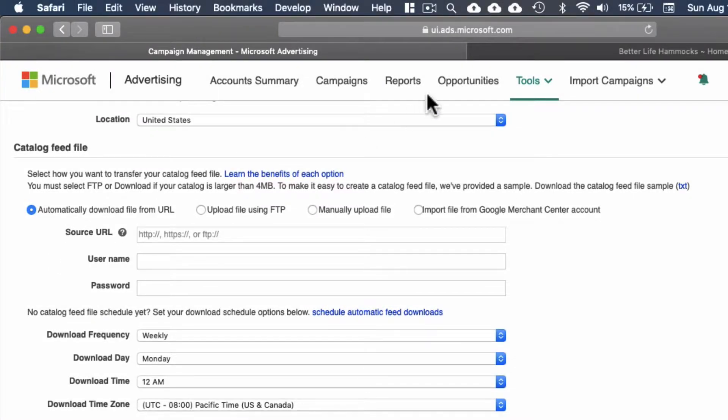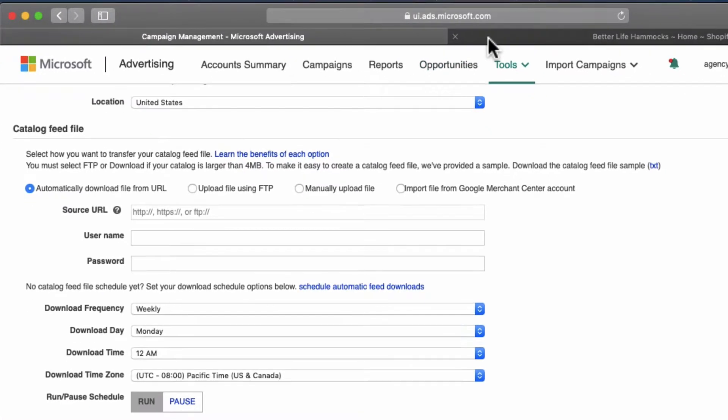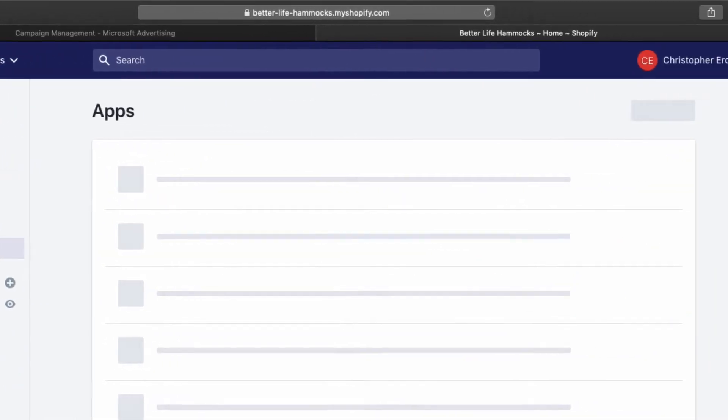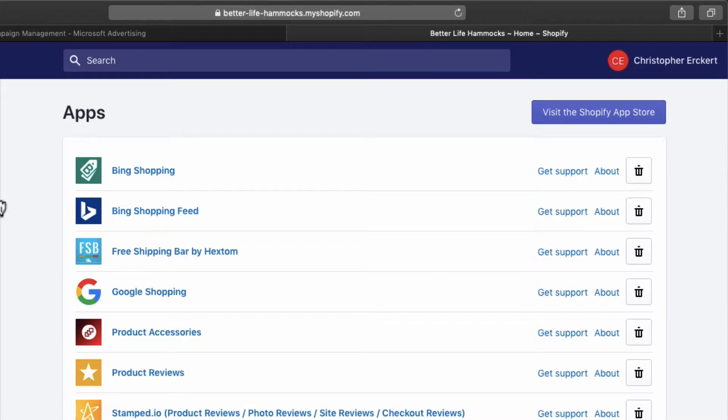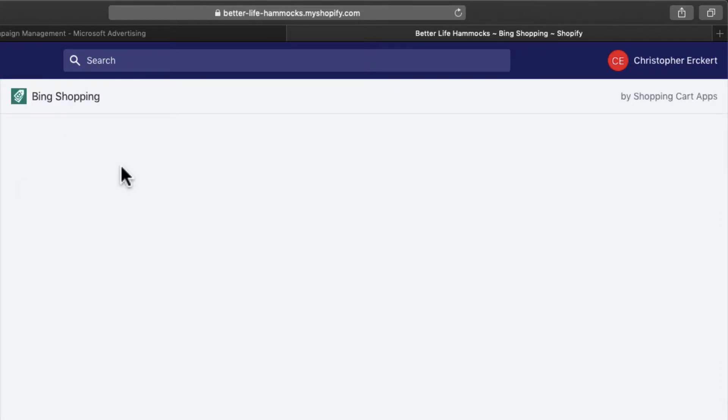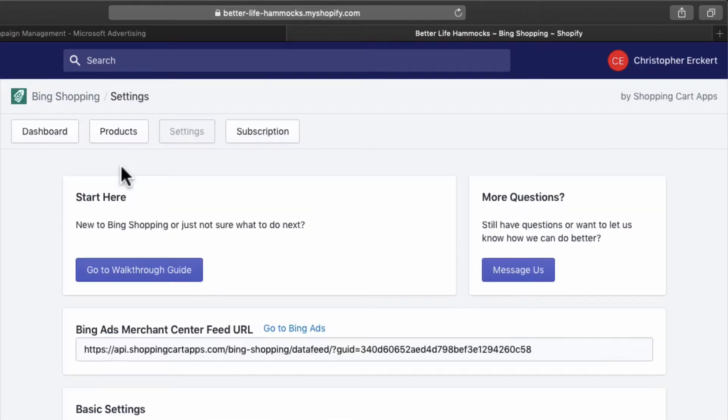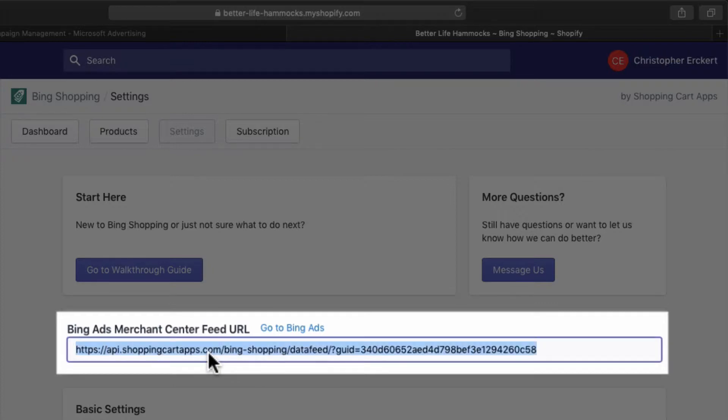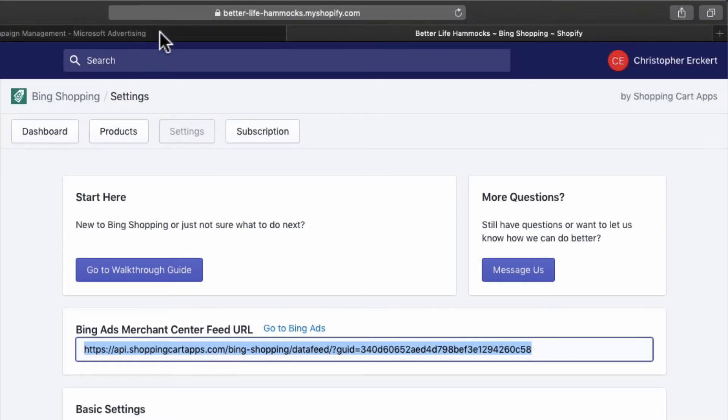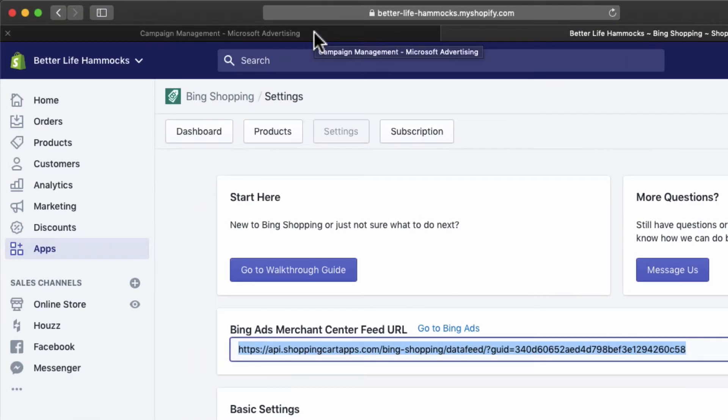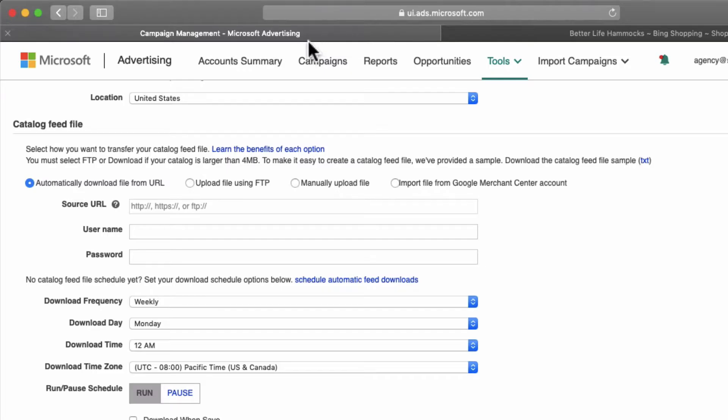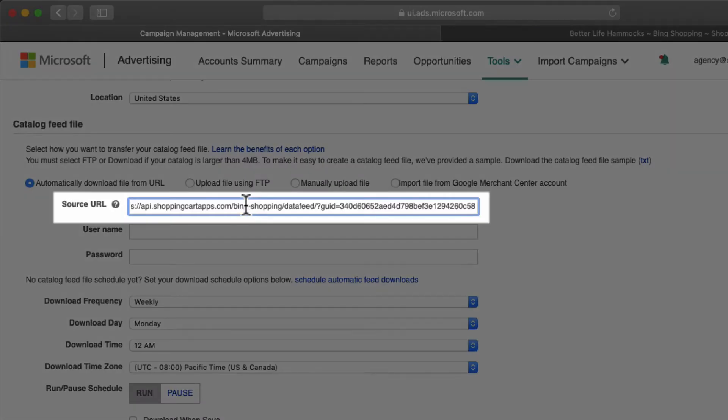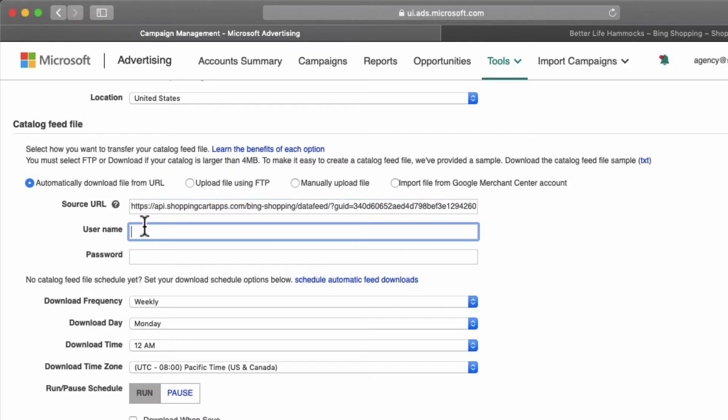For the source URL we're going to head over to your Shopify store admin. Once you're there, select apps, select the Bing shopping feed app. In the settings, copy Bing Ads Merchant Center feed URL, switch back to Microsoft Ads and paste that URL into the source URL field.